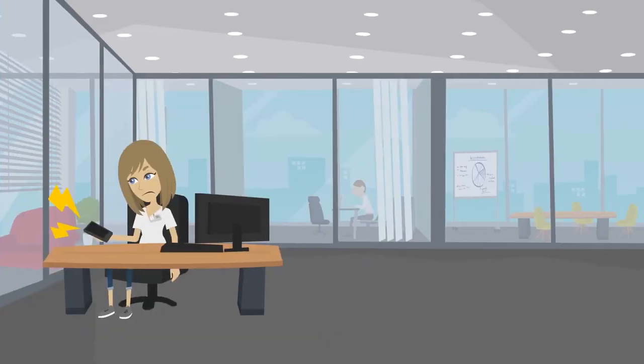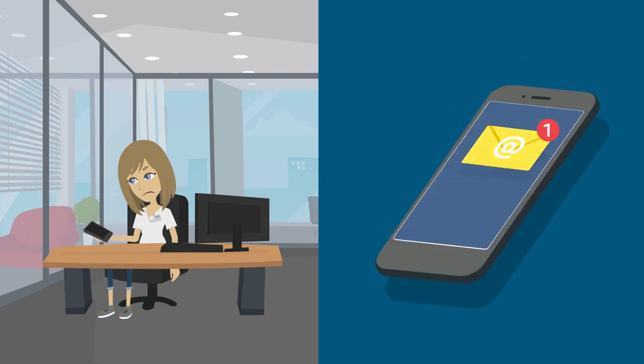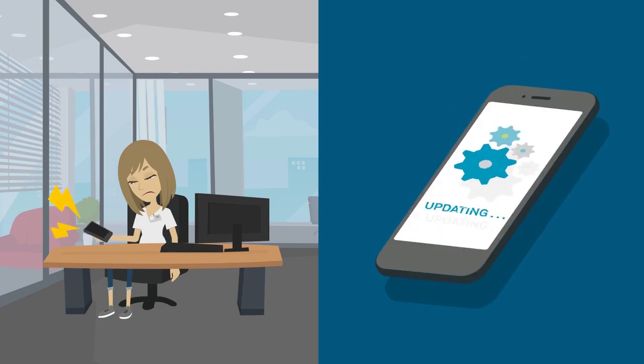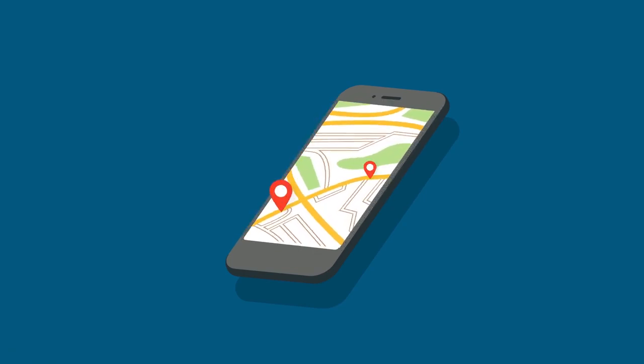We're constantly bombarded with notifications, texts, emails, app updates, but one we might be interested in seeing is the notification we get from our navigation app.